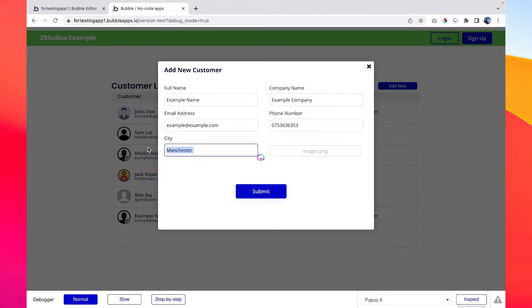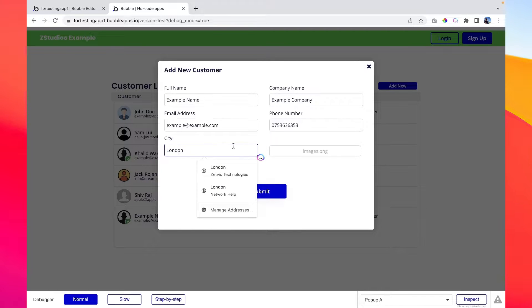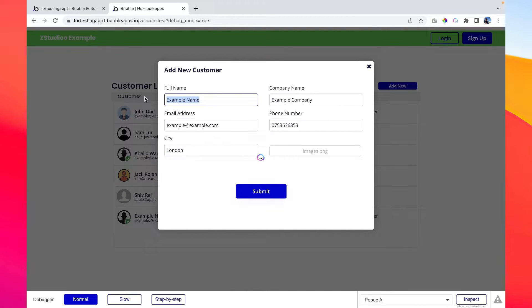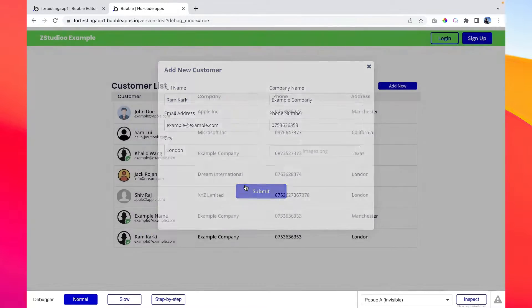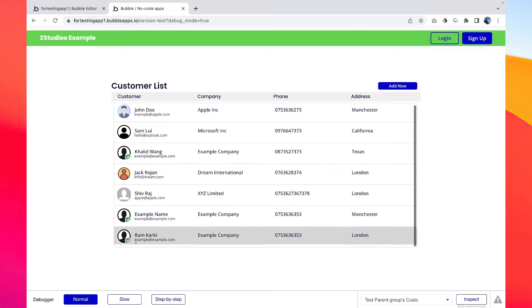Let's say our customer is from London and his name is, let's say... submit. So now we have added a customer here.